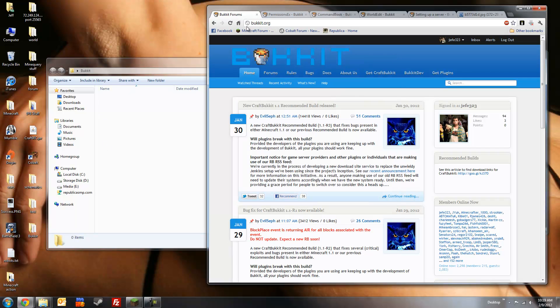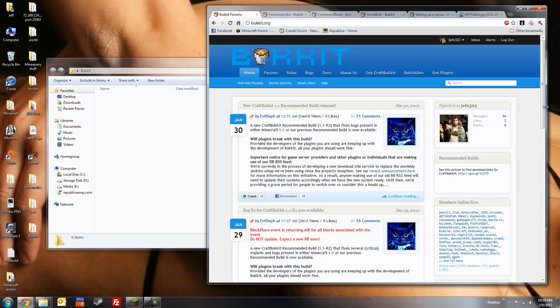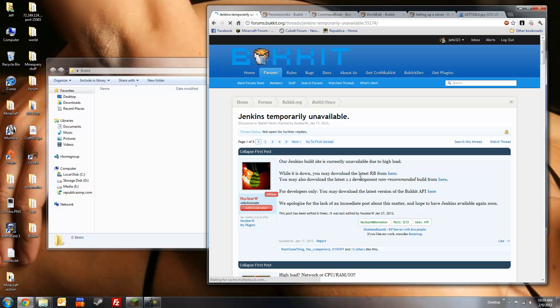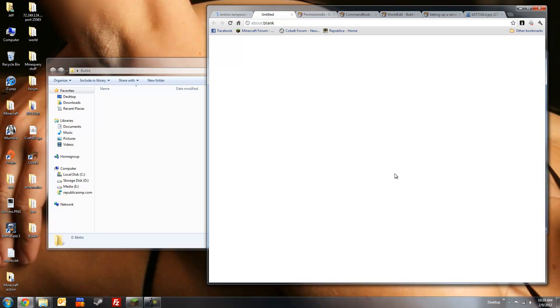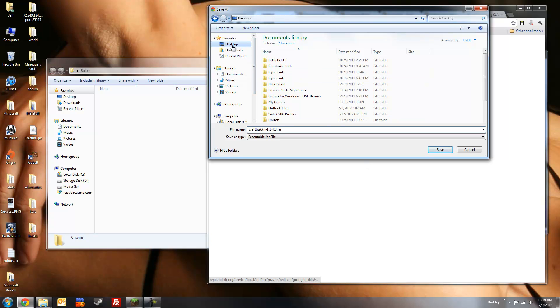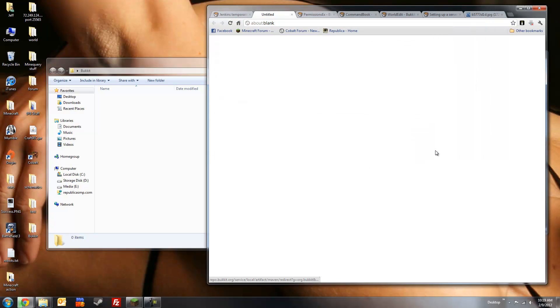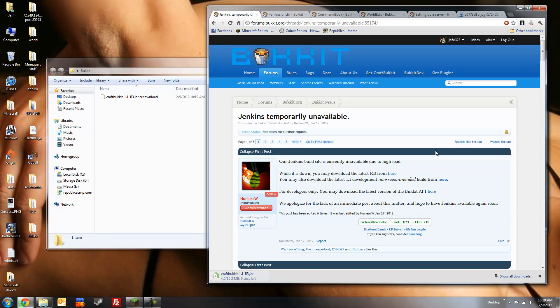So we're going to head on over to bucket.org to download craftbucket.jar. Normally, you'll see a box over here on the sidebar linking to their Jenkins and recommended builds, but since their site is currently down, we're going to click this link here and download the latest recommended build from this link. Save it in our bucket folder, and wait for the download to finish. Alright, there we are.